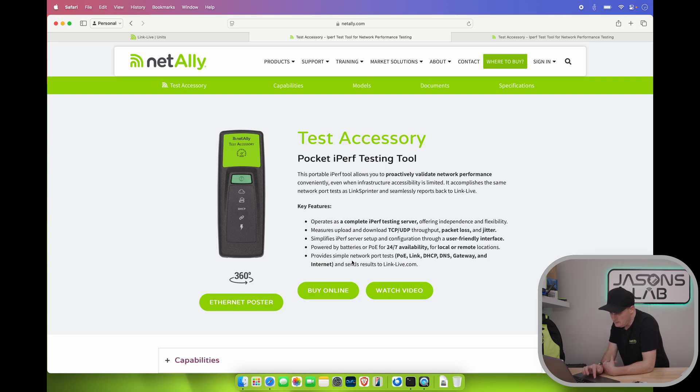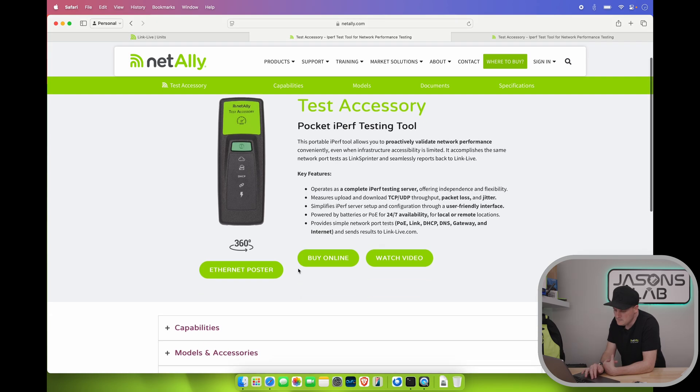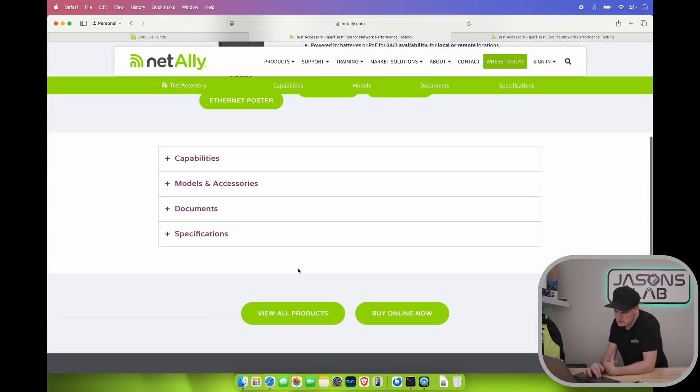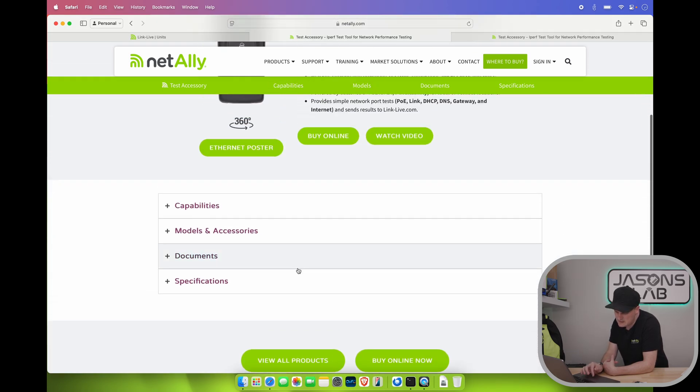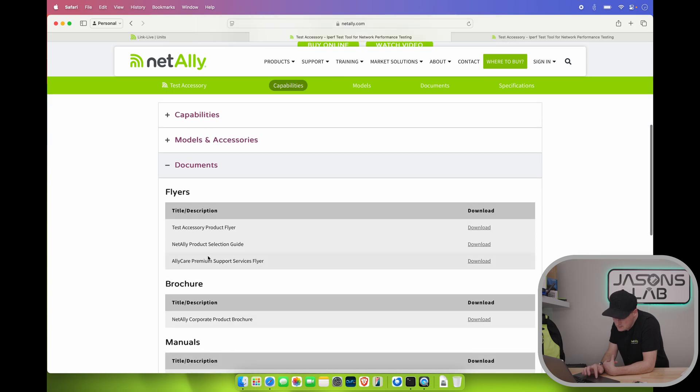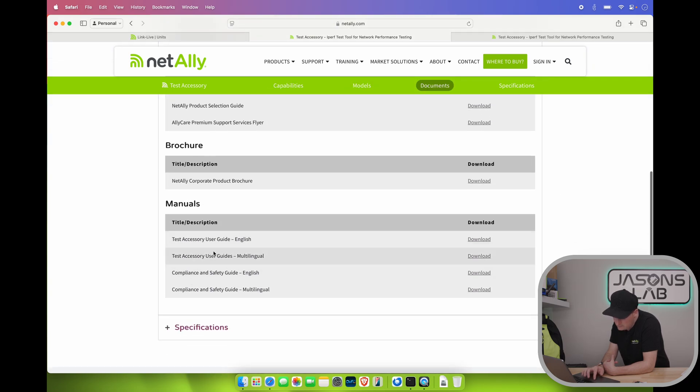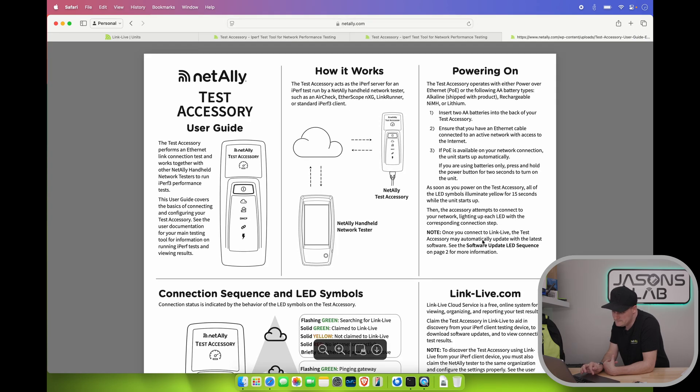Does TCP and UDP. Packet loss and jitter. User friendly interface. That's pretty sweet. Cause I don't see anything on here. No screen or anything. So must be pretty simple. Provides simple network port test. PoE. Link. DNS. DHCP. Gateway. And internet. Okay. So what are the instructions say here? Let's see if we can go documents. Product selection. Manuals. User guide. I haven't set mine up. So I'm going to do that with you guys here.